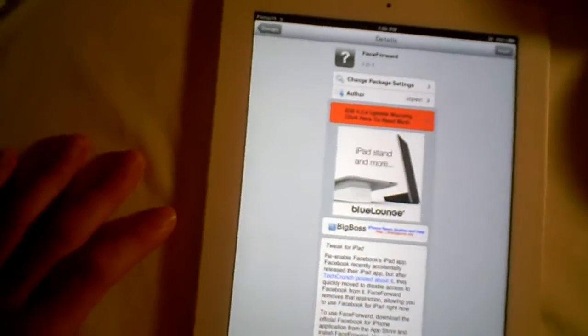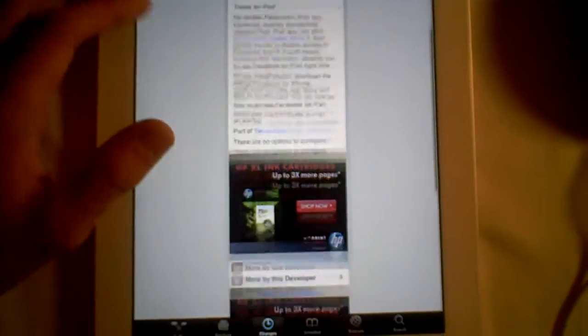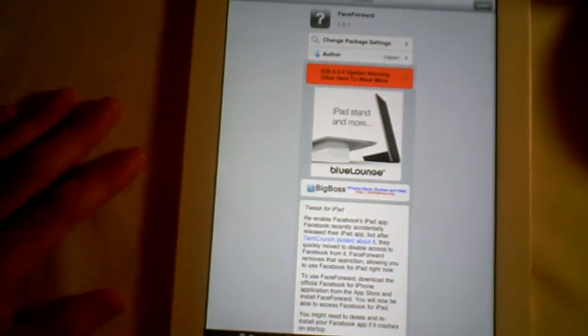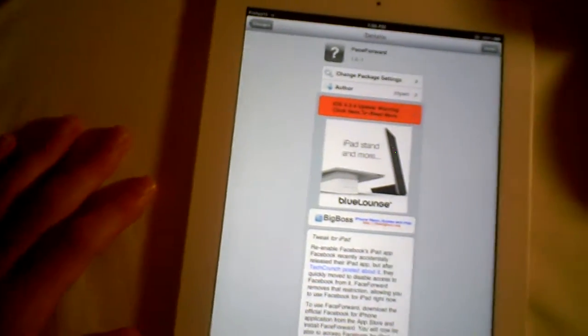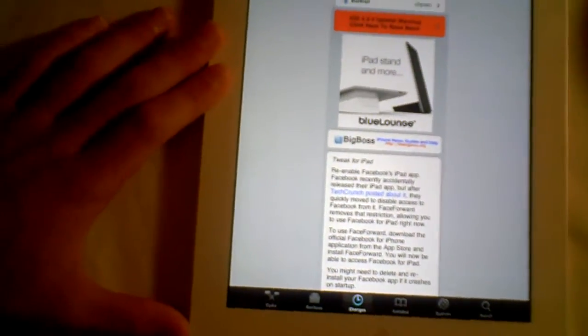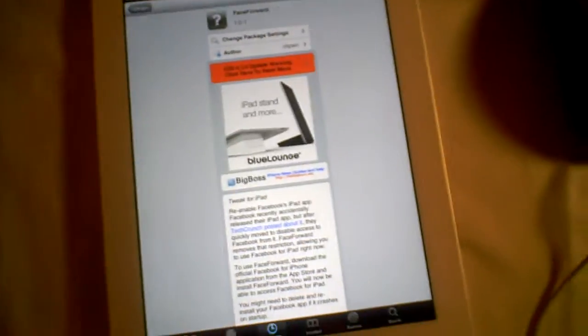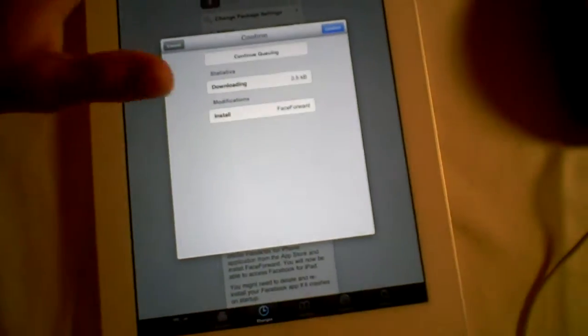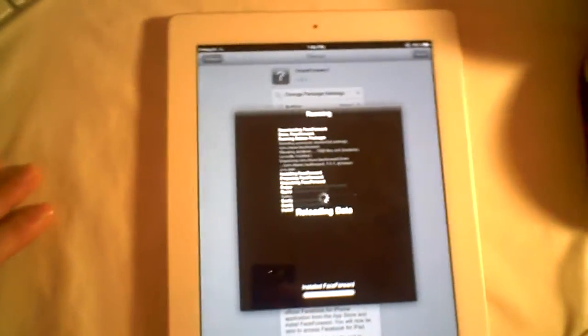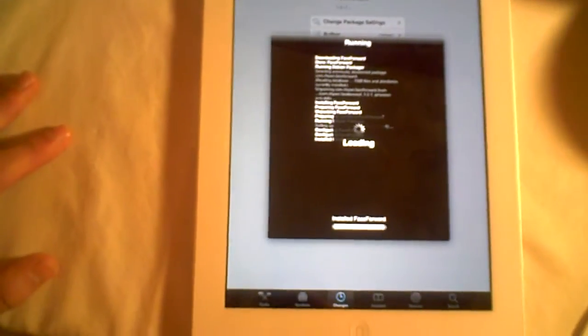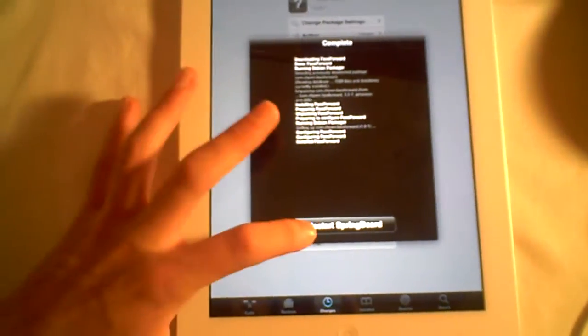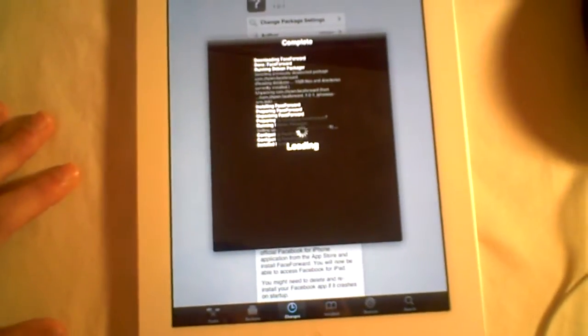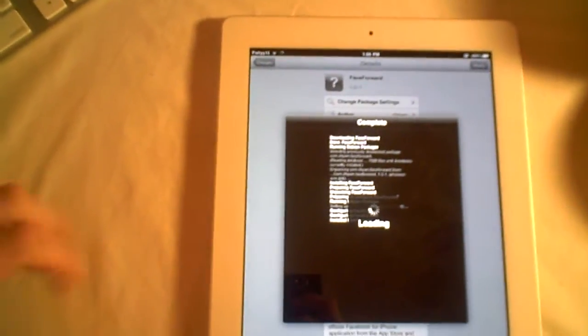After a while, Facebook found out that users had actually found Facebook for iPad inside the Facebook for iPhone and were using it, and they blocked us from logging in. So now, once you install this, I'll just go to install and confirm this. After you install this, you'll actually be allowed to log back into your Facebook account using Facebook for iPhone, which is actually Facebook for iPad now.